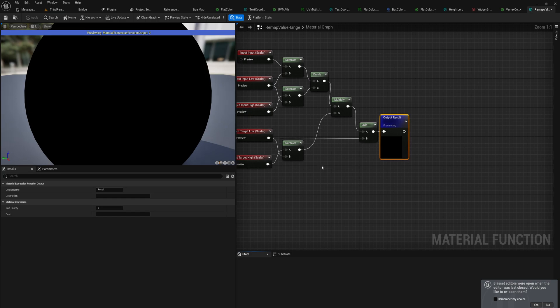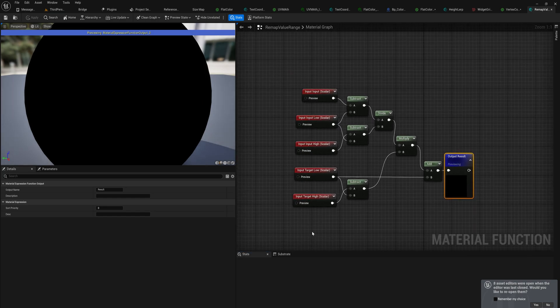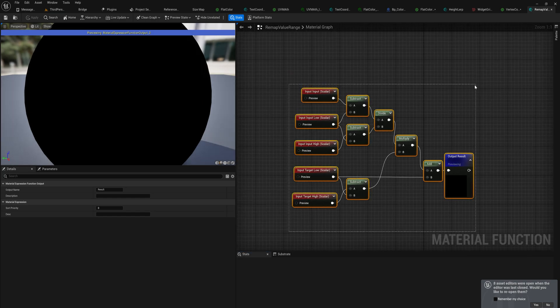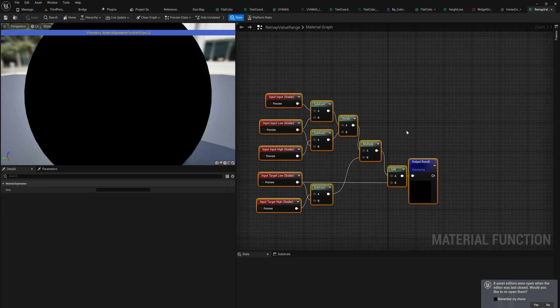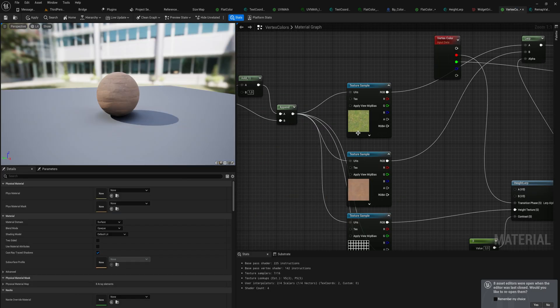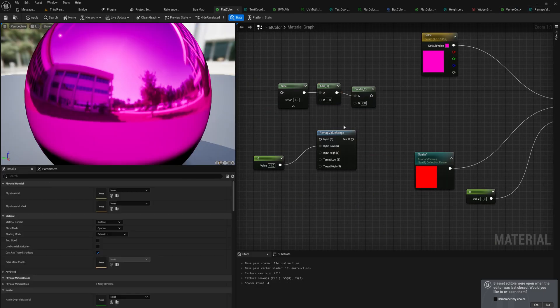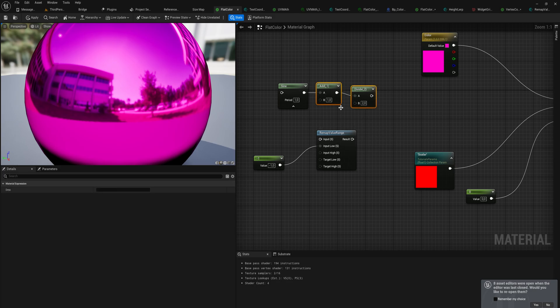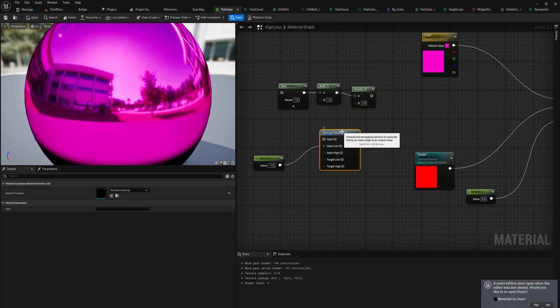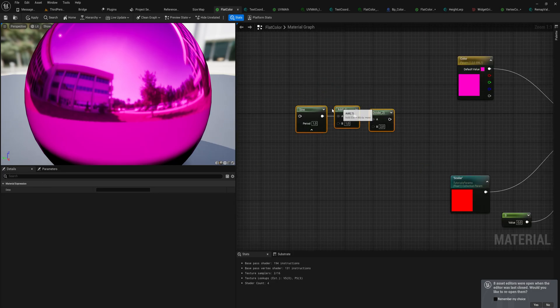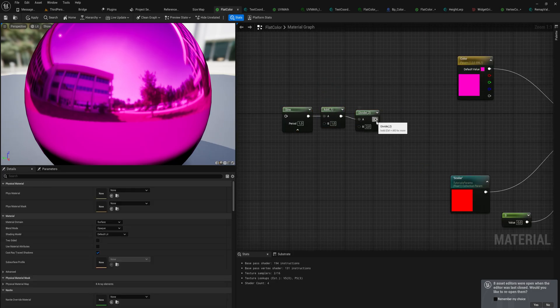The remap value range does a little bit more math because of course it takes in variable amounts. If you're following along with this math, this is technically better. If you can't be bothered doing this, I just use the remap node, that's entirely fine as well.